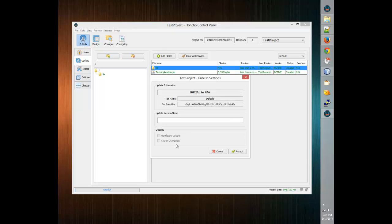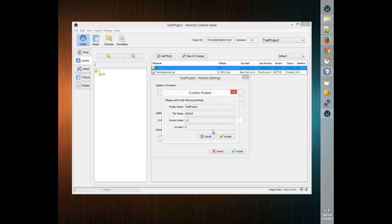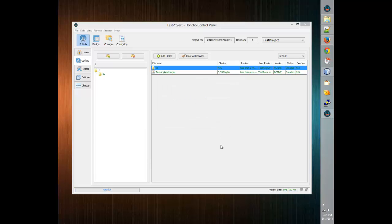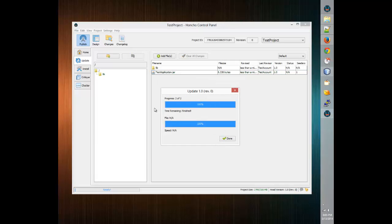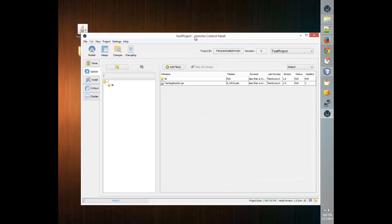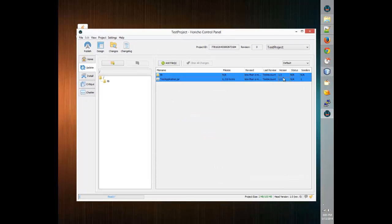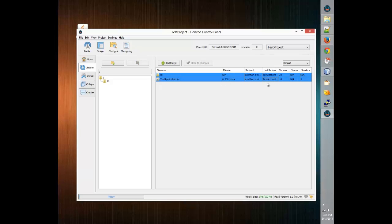So we click Publish. We're going to call this version 1.0 and click Accept. We're going to confirm that this is the Test Project, default tier, version 1.0, revision 0. It's going to send those to the Honcho servers and we're done. We'll notice that we now have version 1.0 on the Honcho servers — these files represent what's on the servers and can be downloaded by your software.